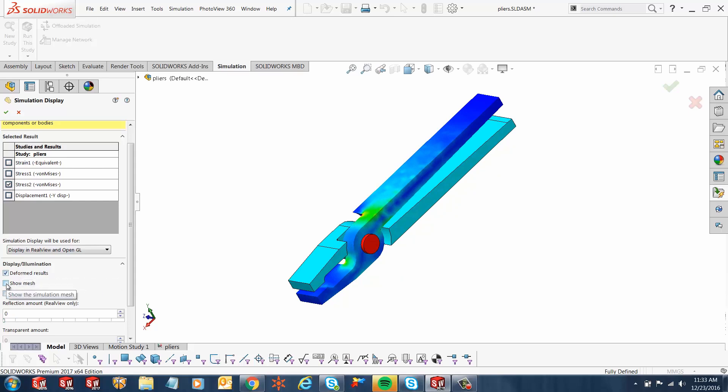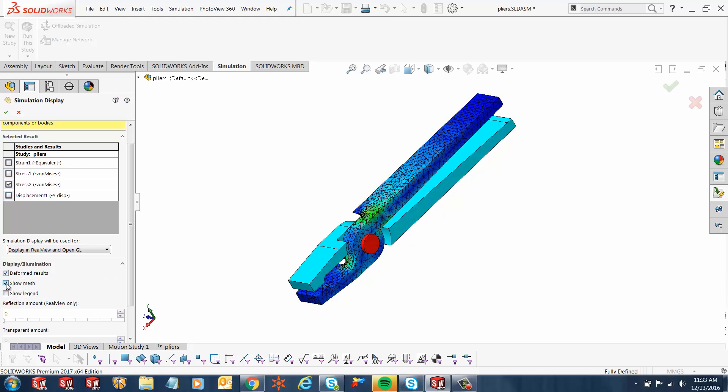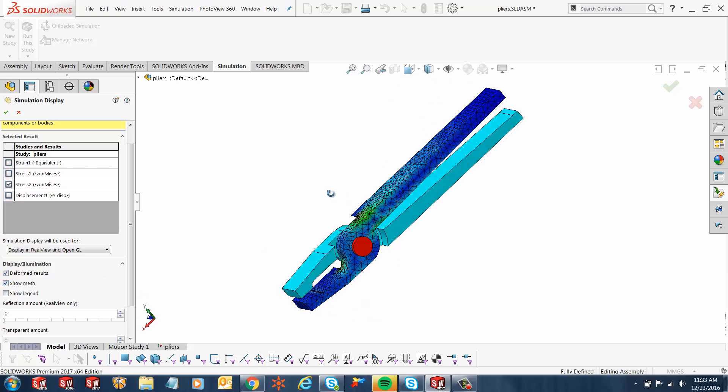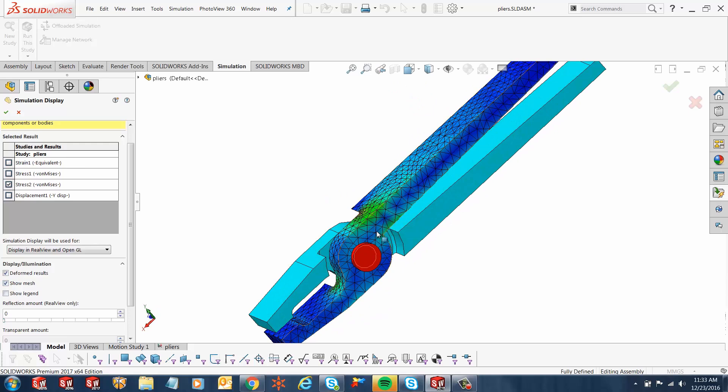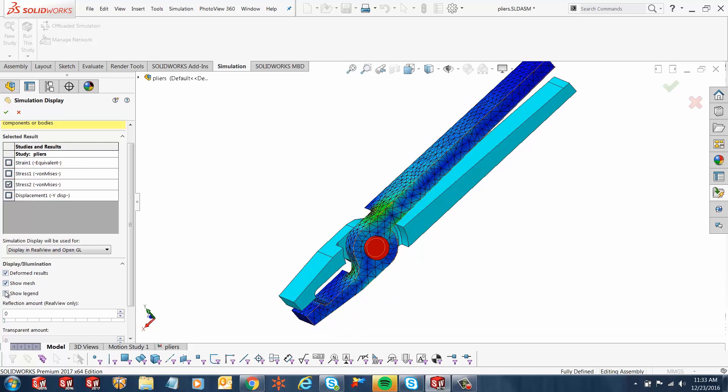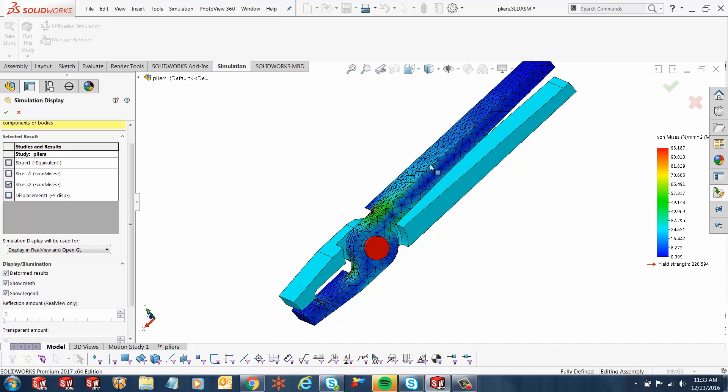Also the same with the mesh settings. If I click this and show mesh, it will show you how the mesh has been created. And of course the legend as well. It's good to have legends around with your coloring screen. It gives you a good idea of what's actually happening and what the values are.